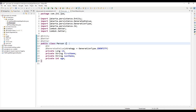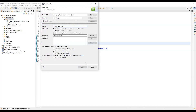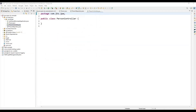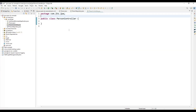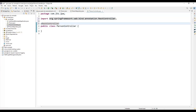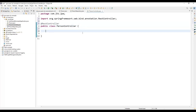We're going to create a PersonController class. To make it a REST controller, we use the @RestController annotation. Now, to use Query by Example, first we need to create an instance of the Person entity class and set some properties that will serve as the search criteria. Let me show you — we'll create a method called searchCustomer.